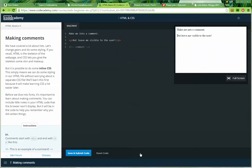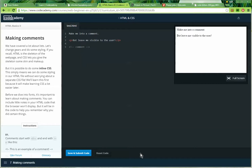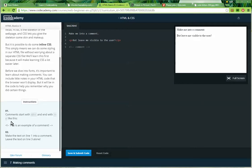Making comments. We have covered a lot about lists. Let's change gears and do some styling. If you recall, HTML is the skeleton of the webpage. And CSS lets you give the skeleton some skin and makeup. But it's possible to do some inline CSS. This simply means we can do some styling in our HTML file without worrying about a separate CSS file. We'll learn this first because it will make learning CSS a lot easier later.